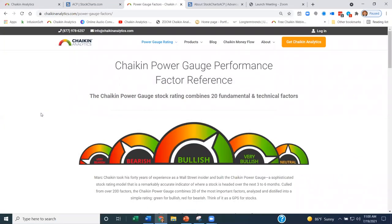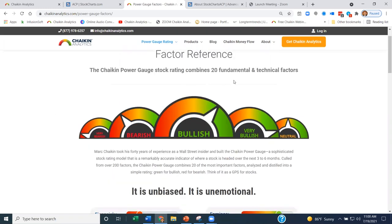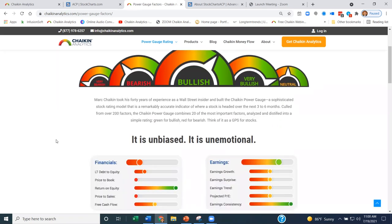Let's talk about the Chaikin Power Gauge — exactly what it is. It's a multi-factor rating system that uses 20 fundamental and technical factors. We call it sort of a GPS for stocks, but it's really a company report card. We're looking at the fundamentals of the company. It's heavily weighted toward the fundamentals. We do have technical factors in there as well. Mark, in his 40 years of experience on Wall Street helping institutional names and individuals, guided them through the market.